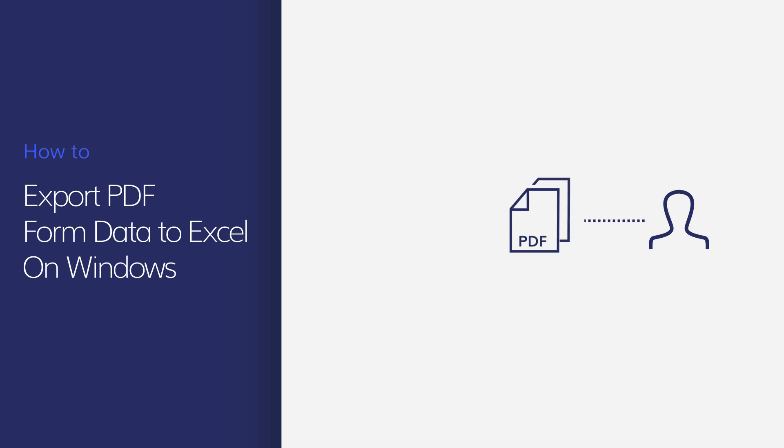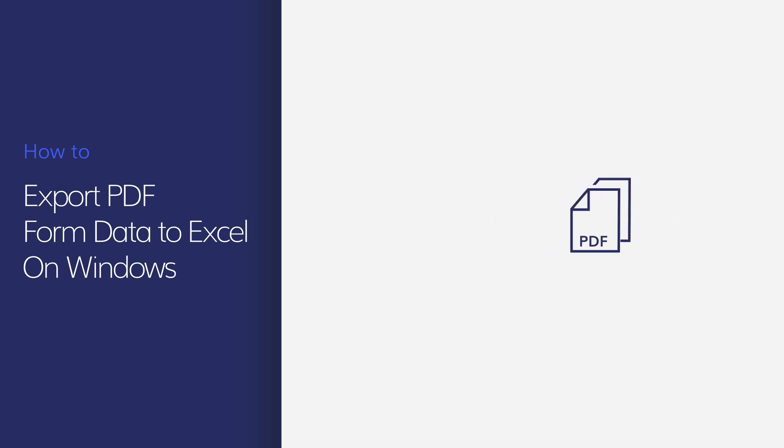Now there is a way to eliminate this tedious work and quickly extract all your form information into a single Excel file.